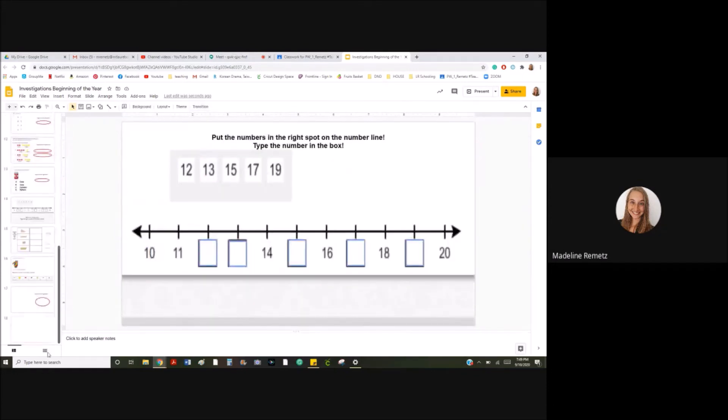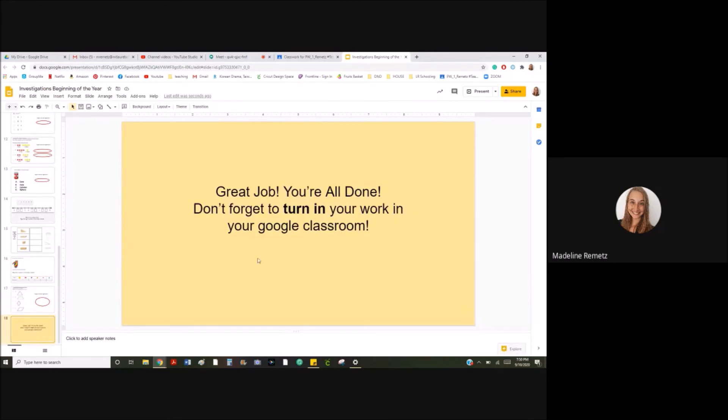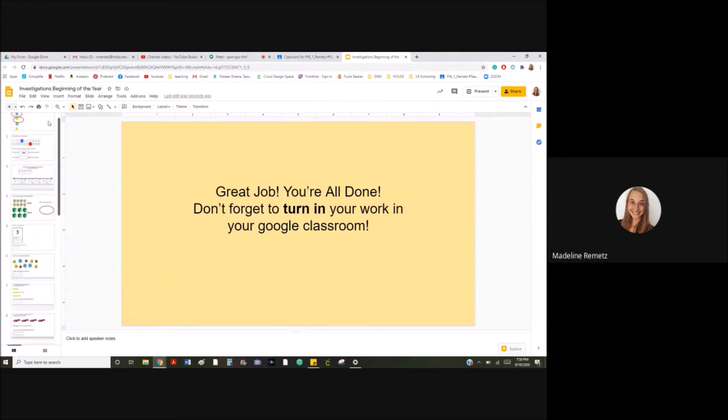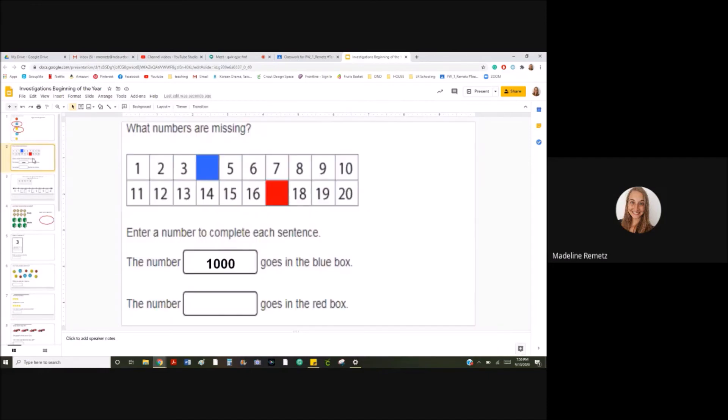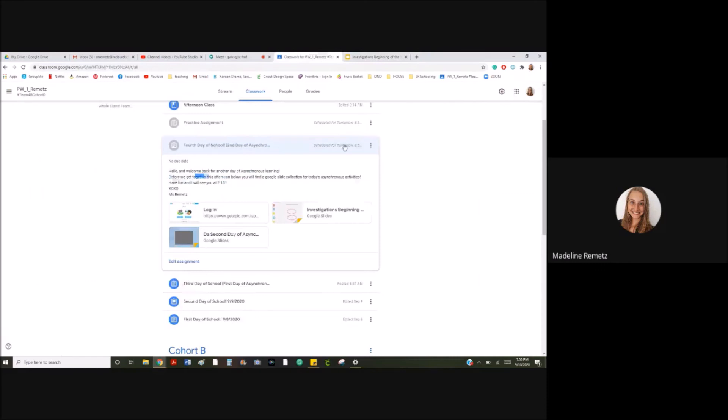There's going to be 17 questions. When you're done, it'll say great job, you're all done. Don't forget to turn in your work in your Google Classroom. Yes, once you're done all of these questions and you had only help reading from a parent, not help solving them, you'll be able to turn it in here with all your other work.